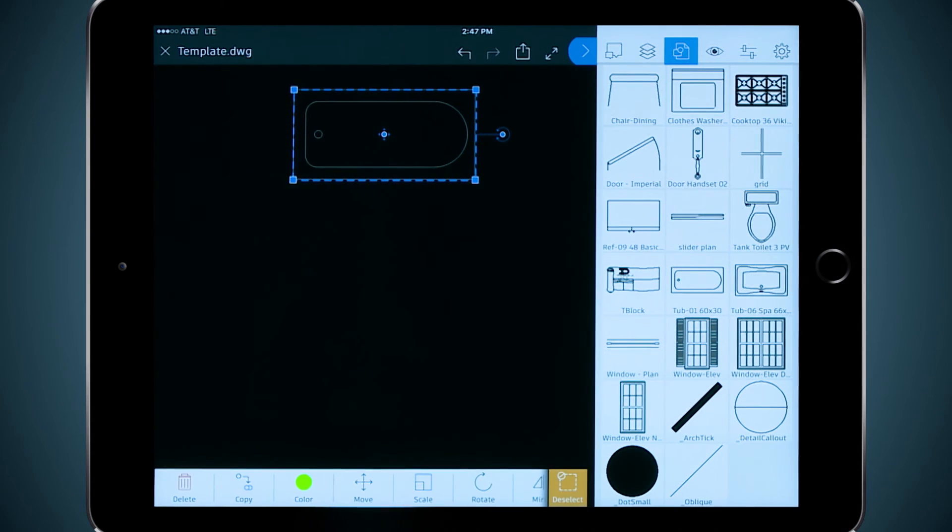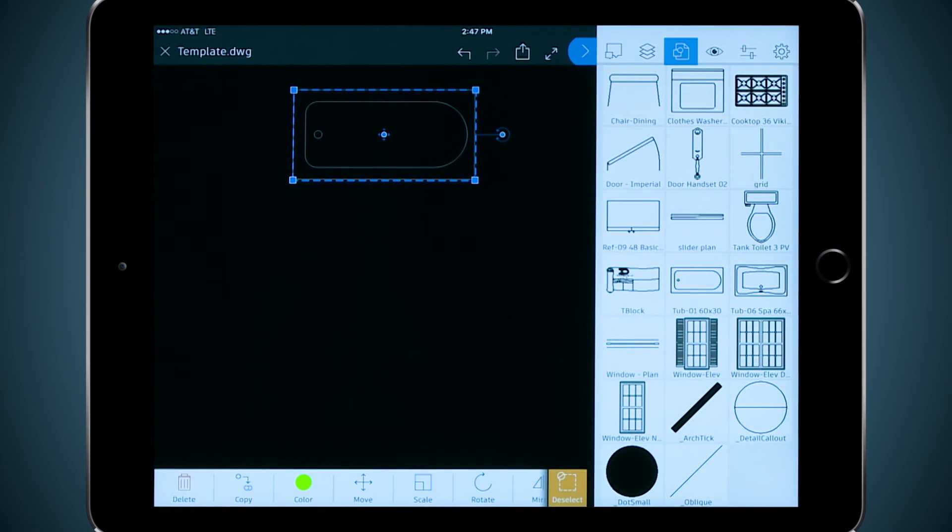Now I can sketch out my shapes, change my layers, insert my blocks, all with a tap and a drag of my fingers.